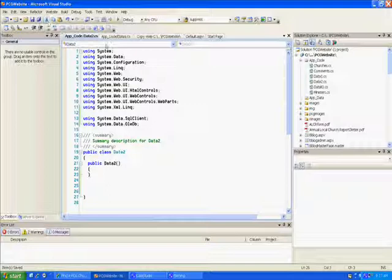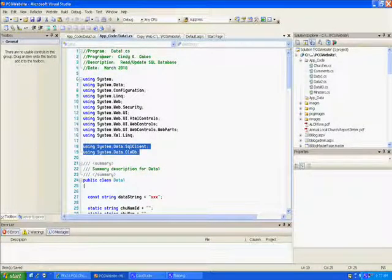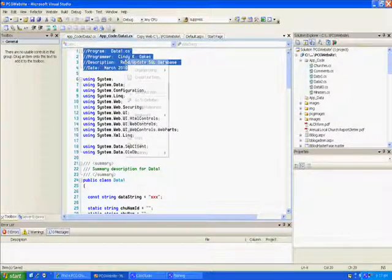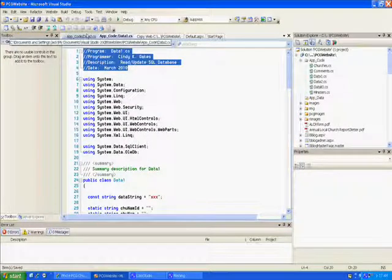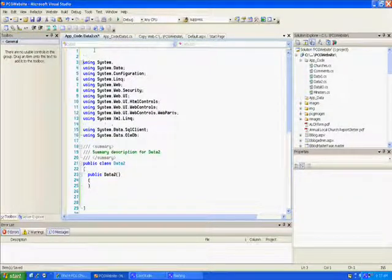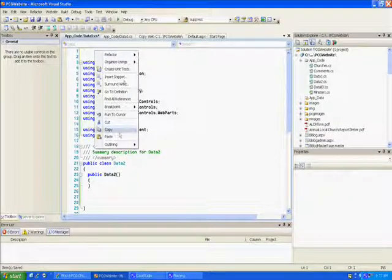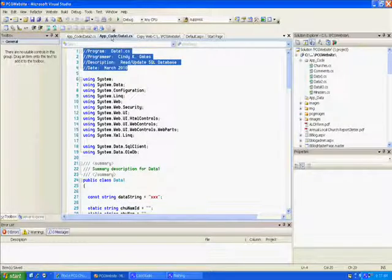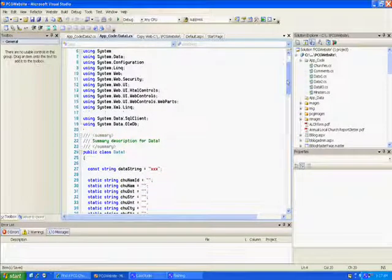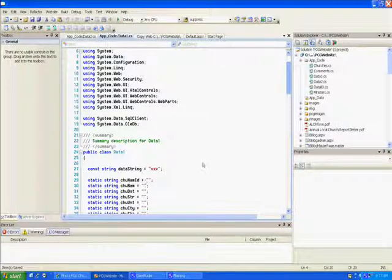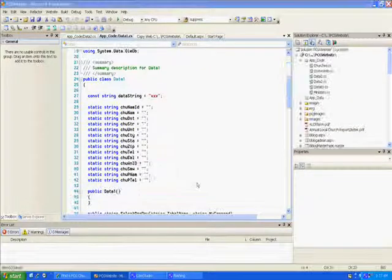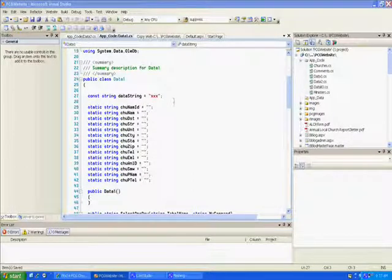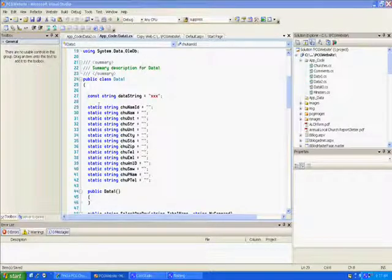You can add a title block if you want to. Then we need some variables — we've got our constant string, and then I've got these variables that I'm going to store information in that I get from the database. Right now my PC is hanging up on me.